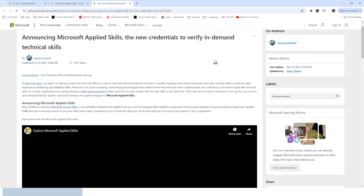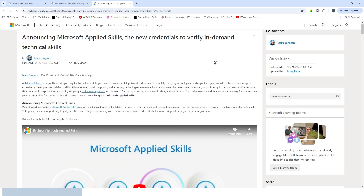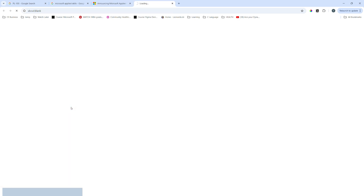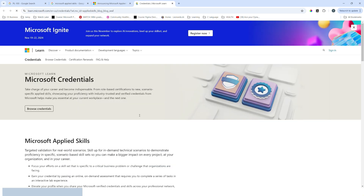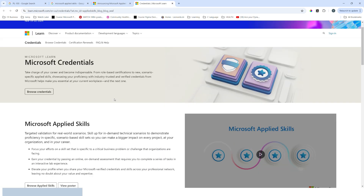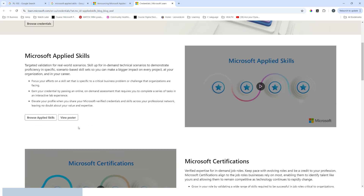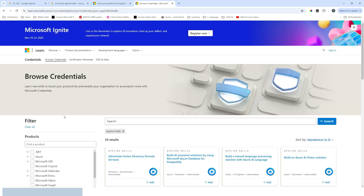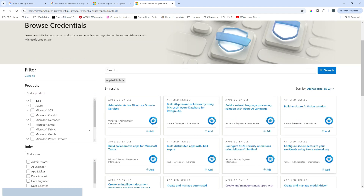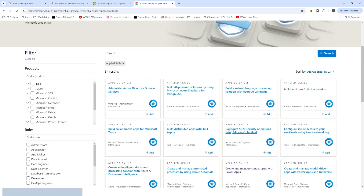Click on the first link for the announcement of Microsoft Applied Skills, where you will find the introduction page. Navigate to that link and scroll down — you will find a button that says 'Browse Applied Skills'. Click on that.